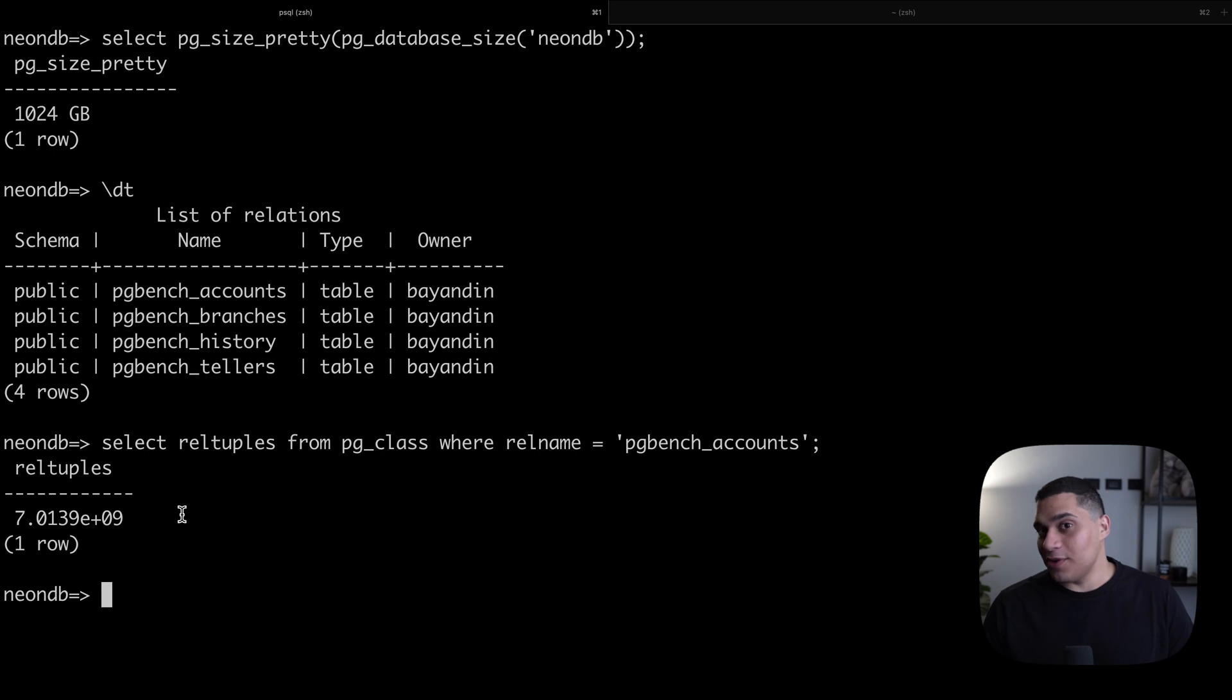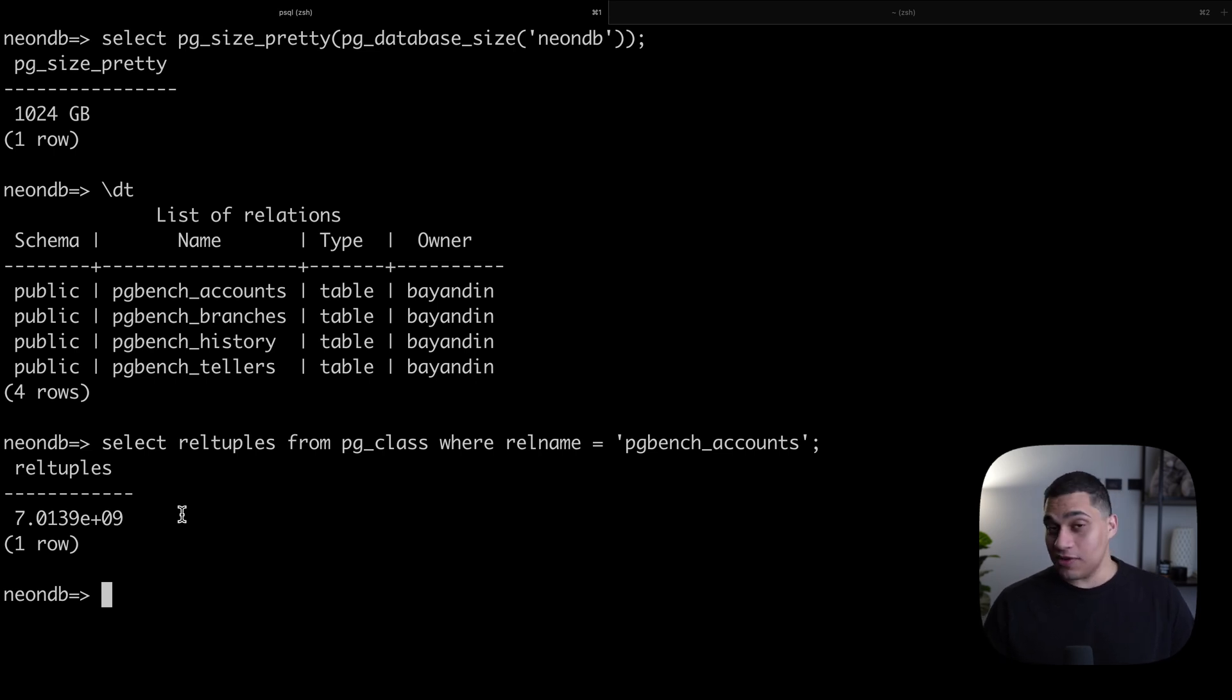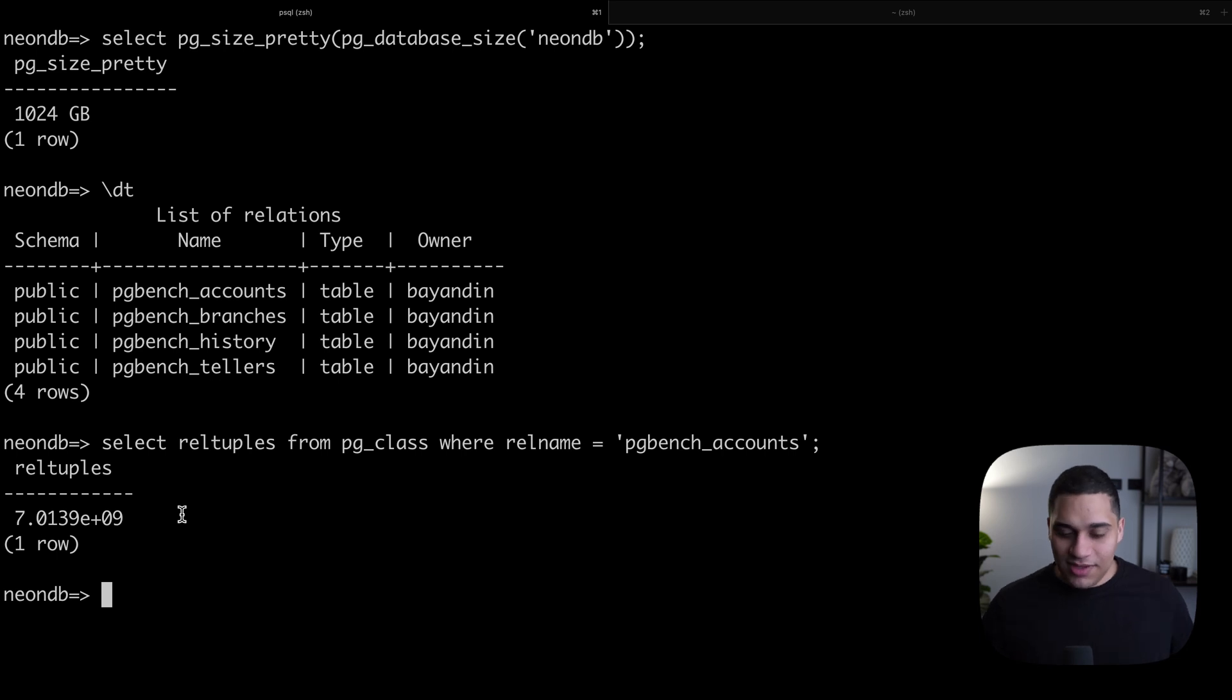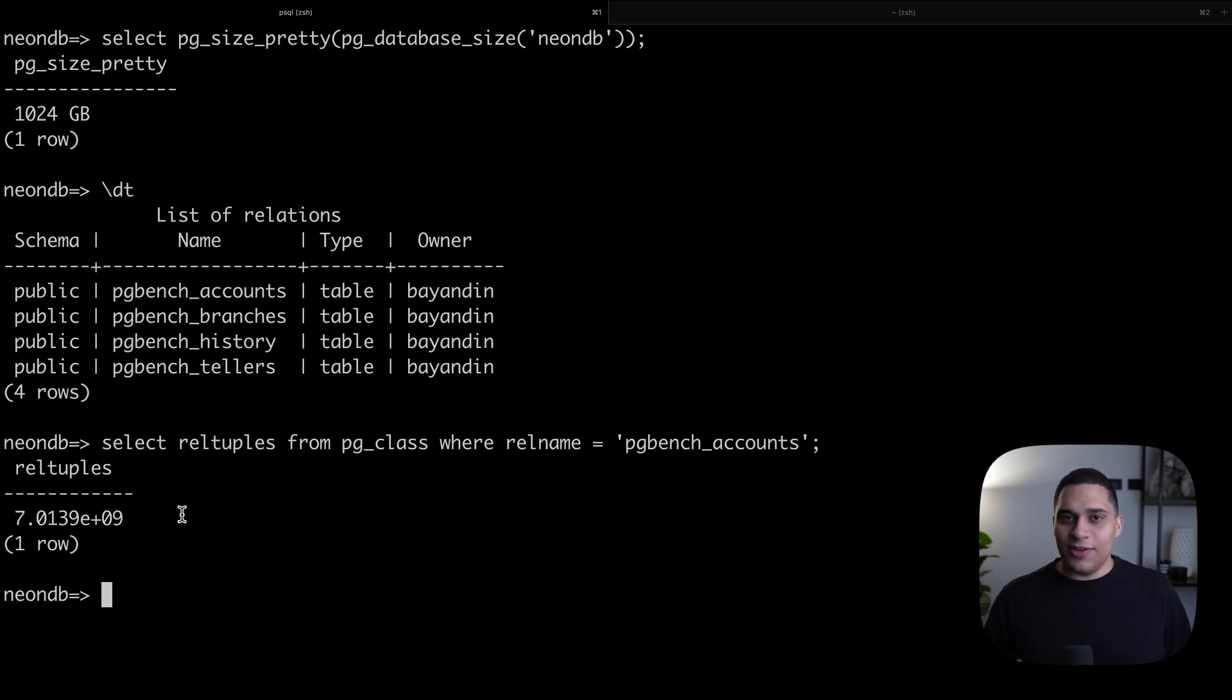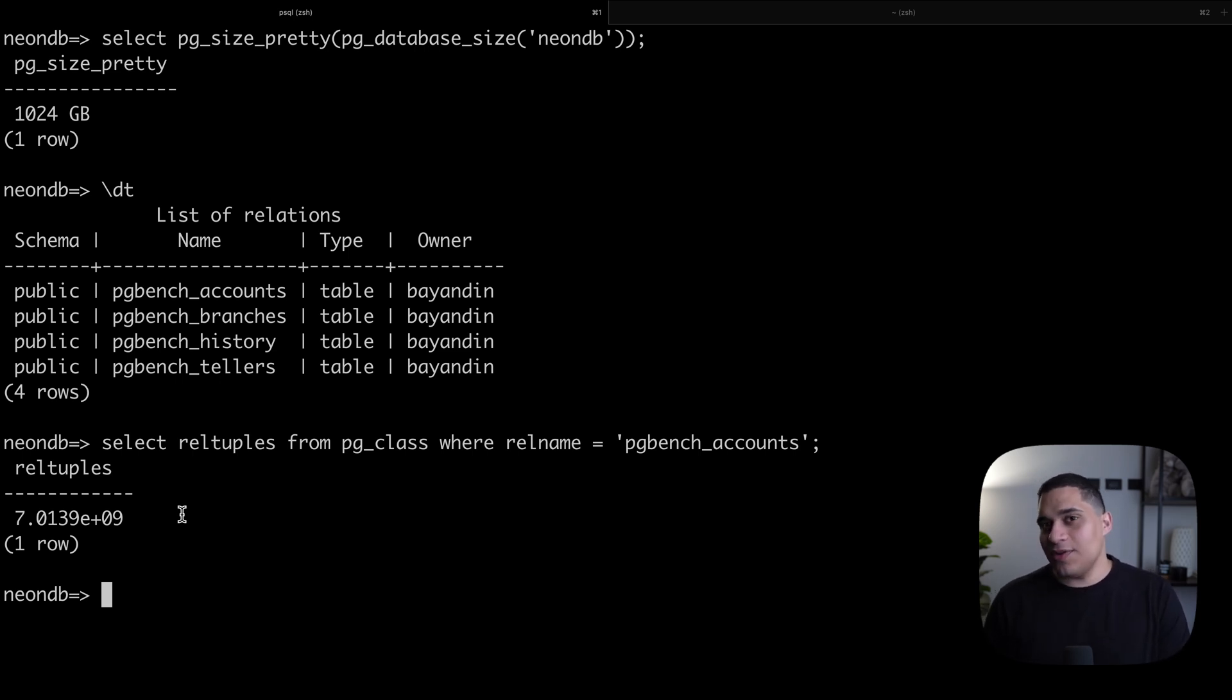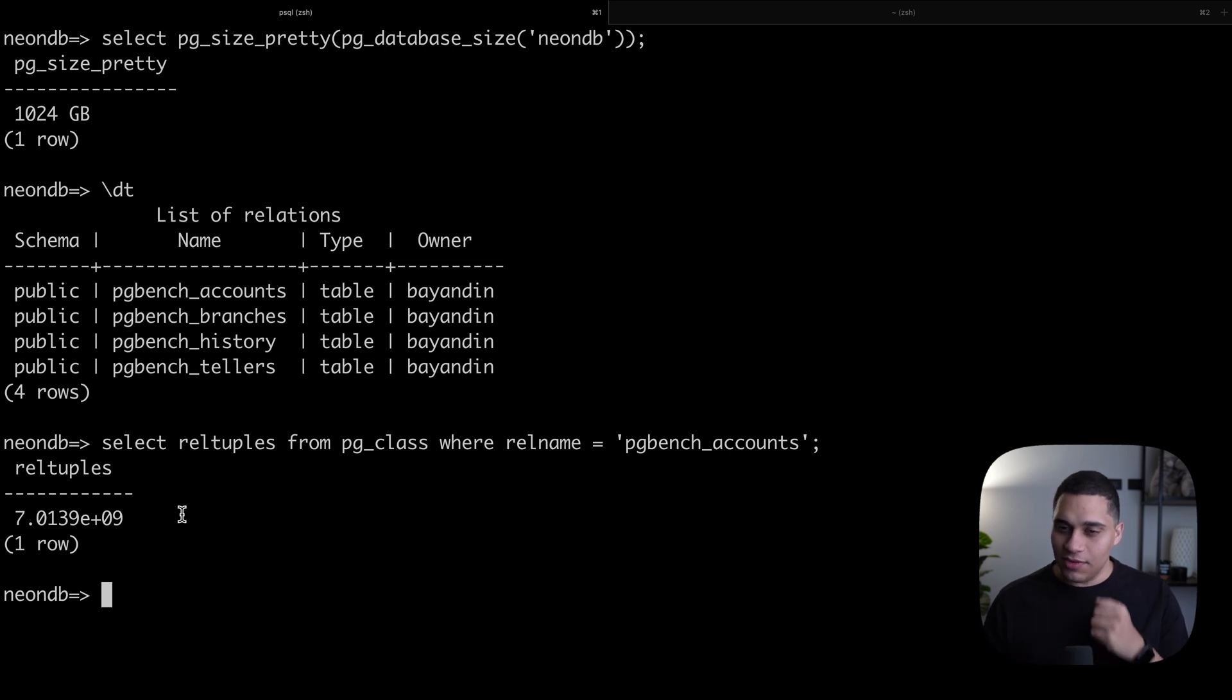What I'm about to show you will blow your mind because Postgres on Neon is actually branchable. The same way you're working in a repo and you just do git checkout and you create a new branch and you can work on your changes in isolation, you can do the same with Neon.